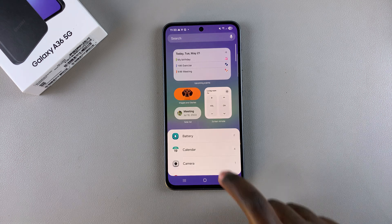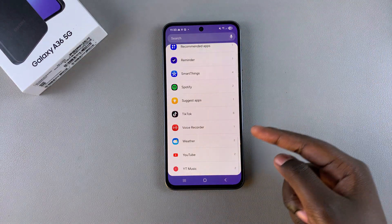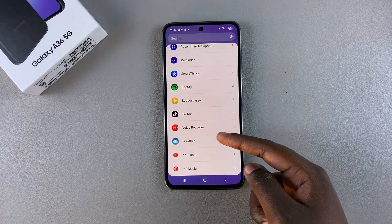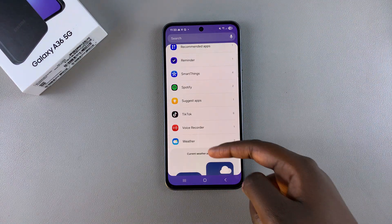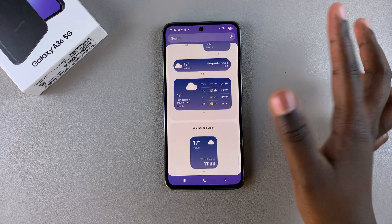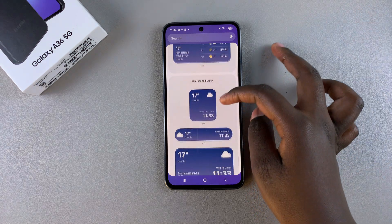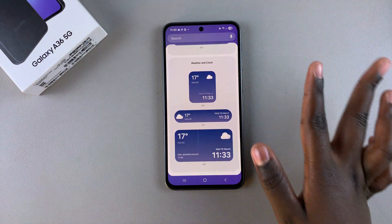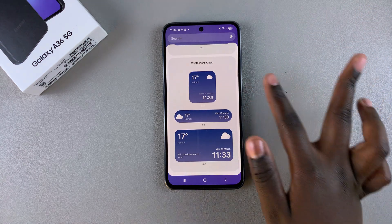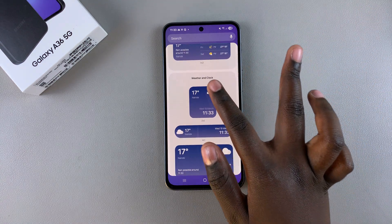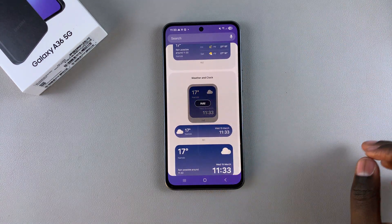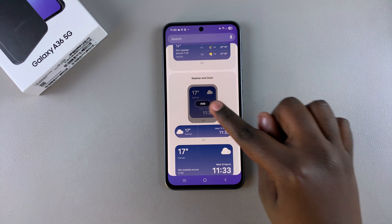Under widgets, scroll and look for the option weather, and tap on it to view the different styles that you can apply to your home screen. Once you've found your preferred style, just tap on it, then select add.